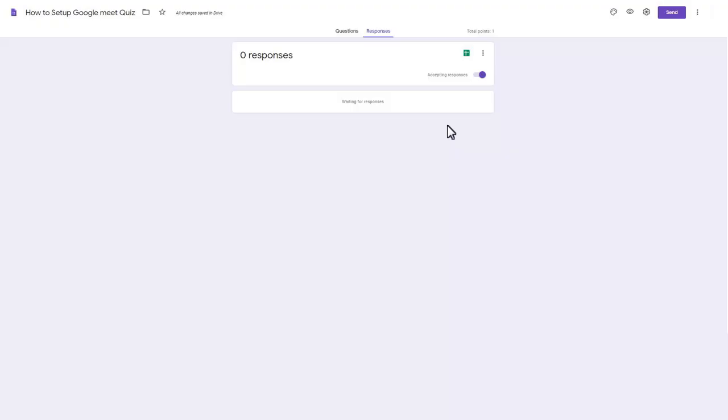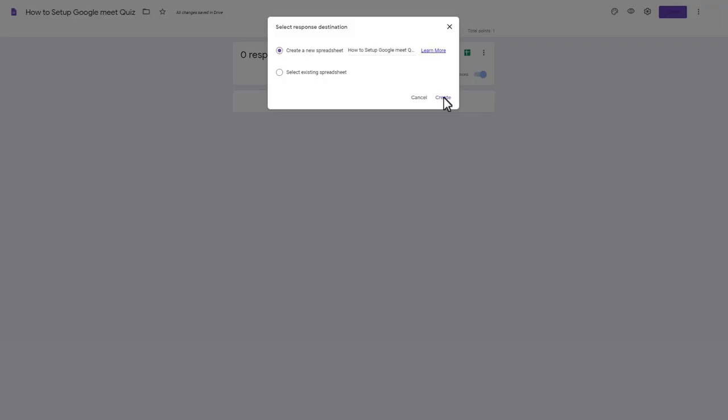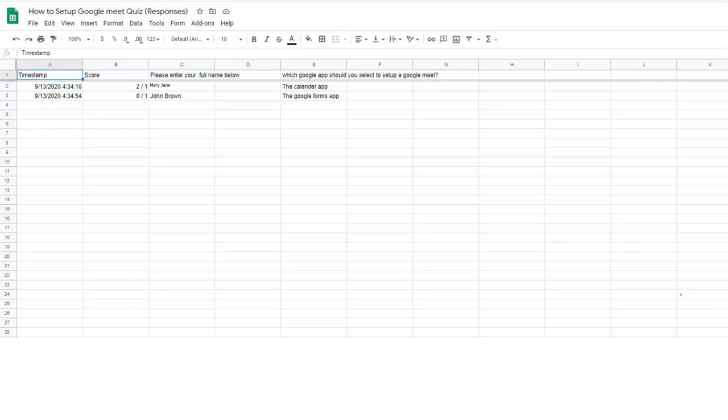Click the Response tab to see your students' responses. Click the Excel icon. Select Create a new spreadsheet to collect your student responses. When your students have responded, you can view their responses by clicking the Excel icon.